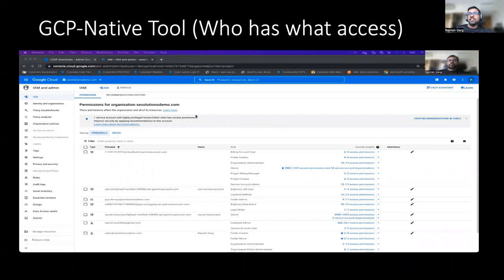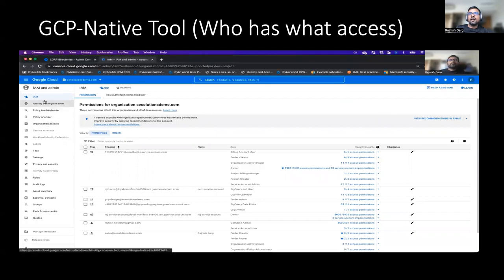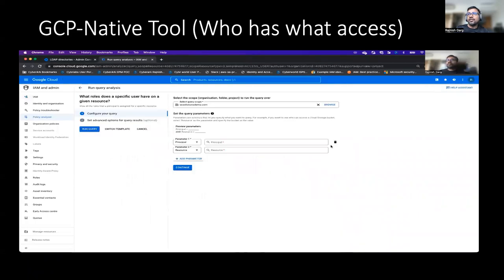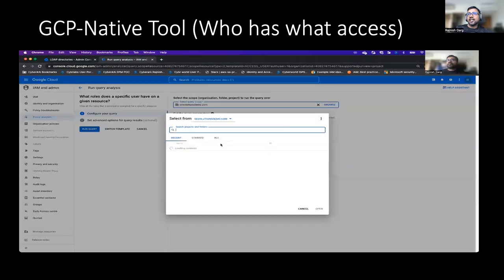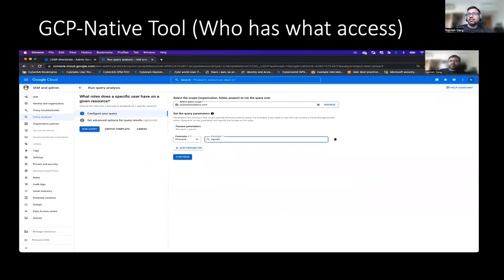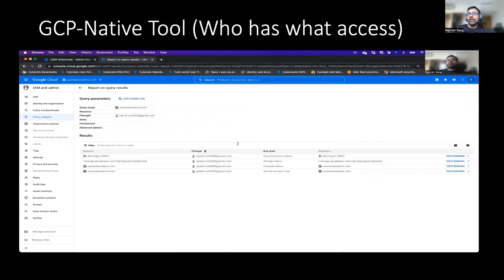Here is my GCP console. We will go to GCP, and within IAM there is a feature called Policy Analyzer. We are going to create a query. In the query, I'm selecting the entire organization first — though you can pick and choose a specific project if you want. I'm picking a principal name, one of the users — my demo user, Rajkish.nsit. Once I run a query, you will be able to see and have a complete understanding of what different permissions have been assigned at what level.